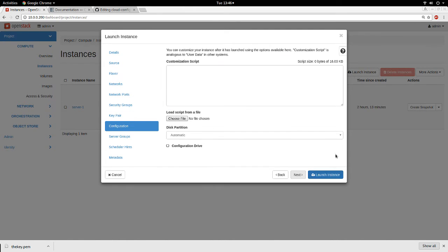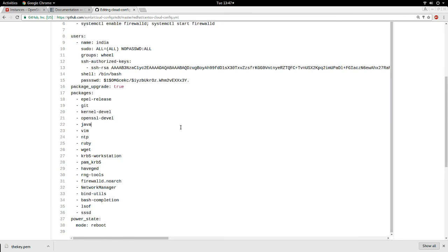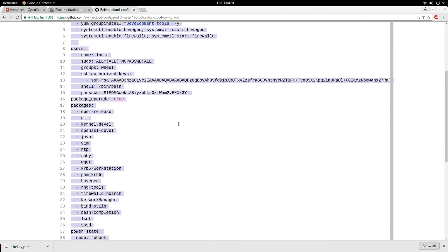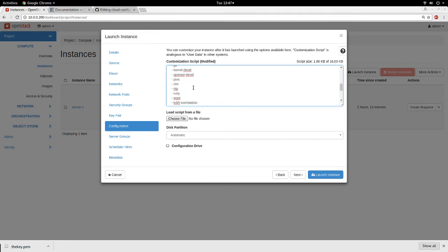I click Next. This is the Configuration tab where cloud-init comes in — it is called user data. The user data can be in cloud-init format or it can be a shell script. If you want to type a shell script you give the path to the shell and type your script here. I'm going to use the cloud-init script I have — I copied it and I paste it here. You can also load it from a file. All these operations will be performed on my instance during launch.